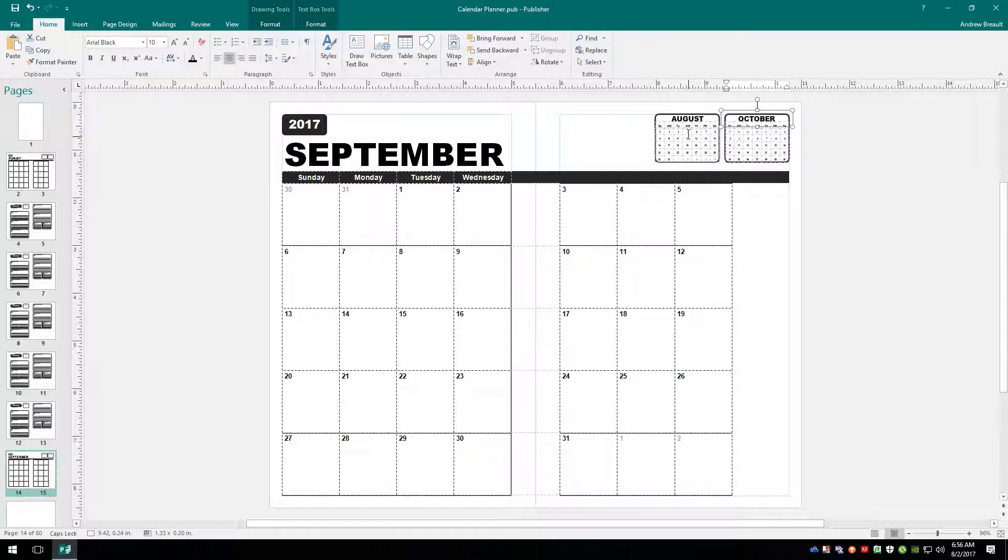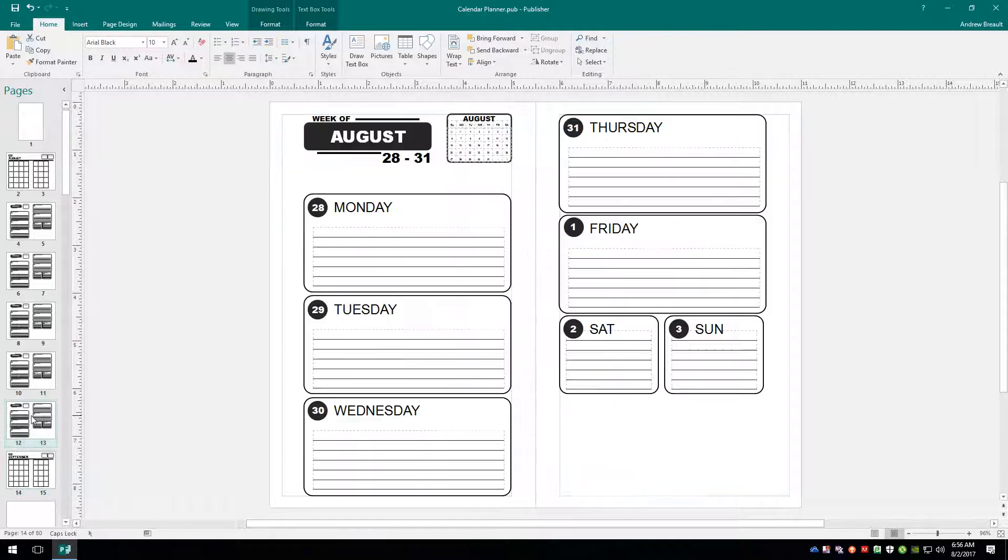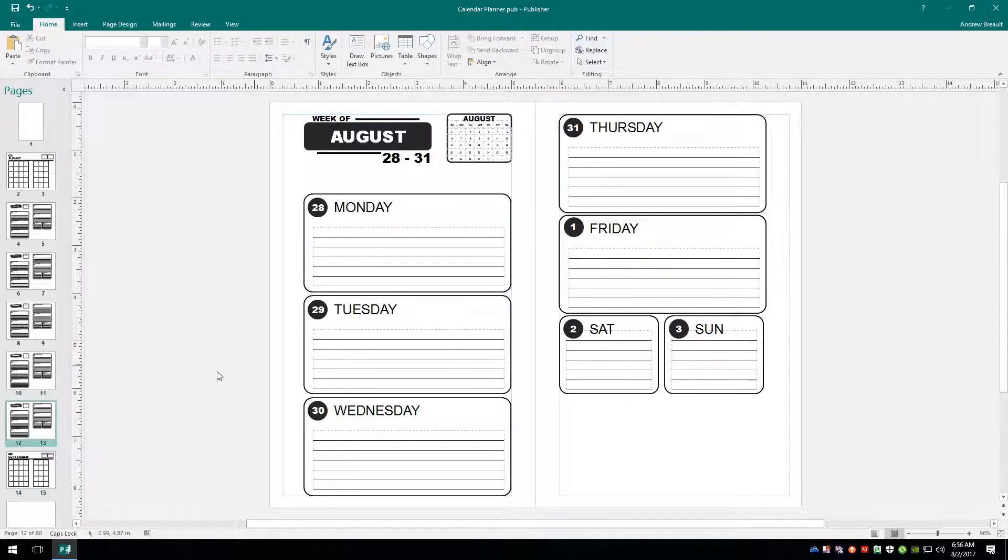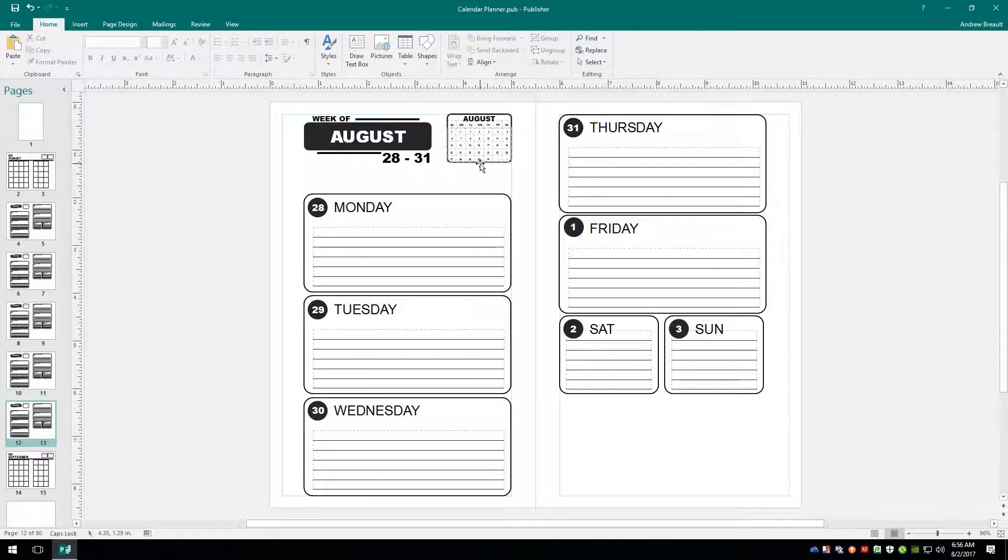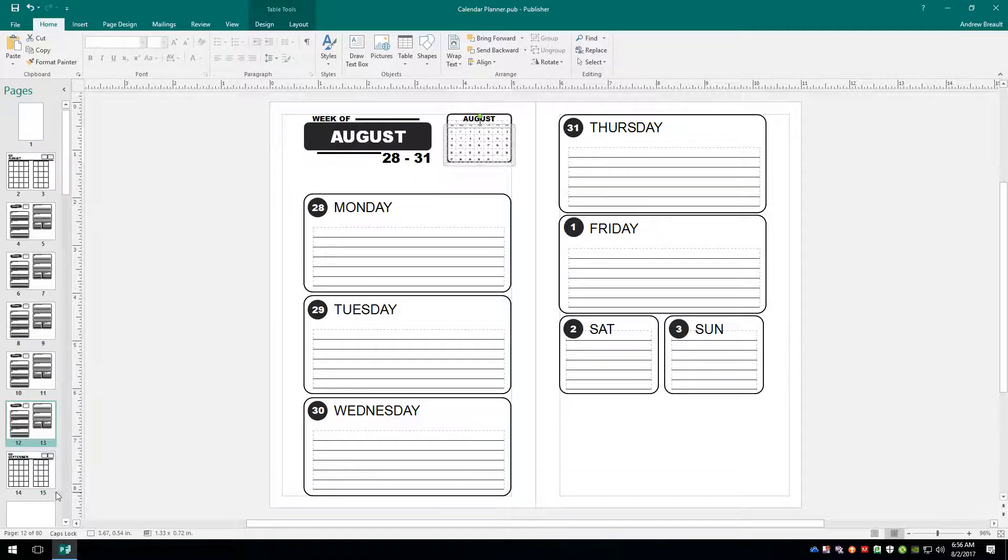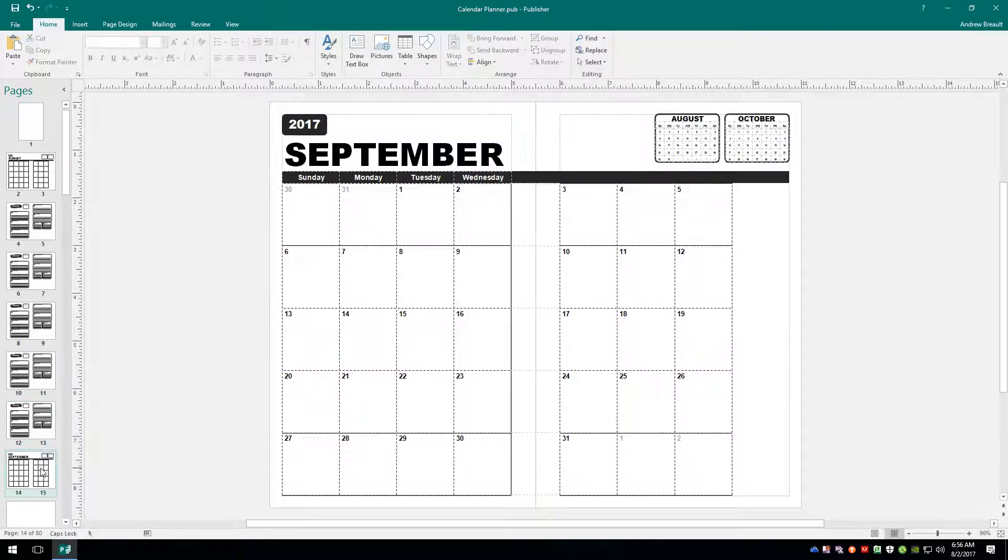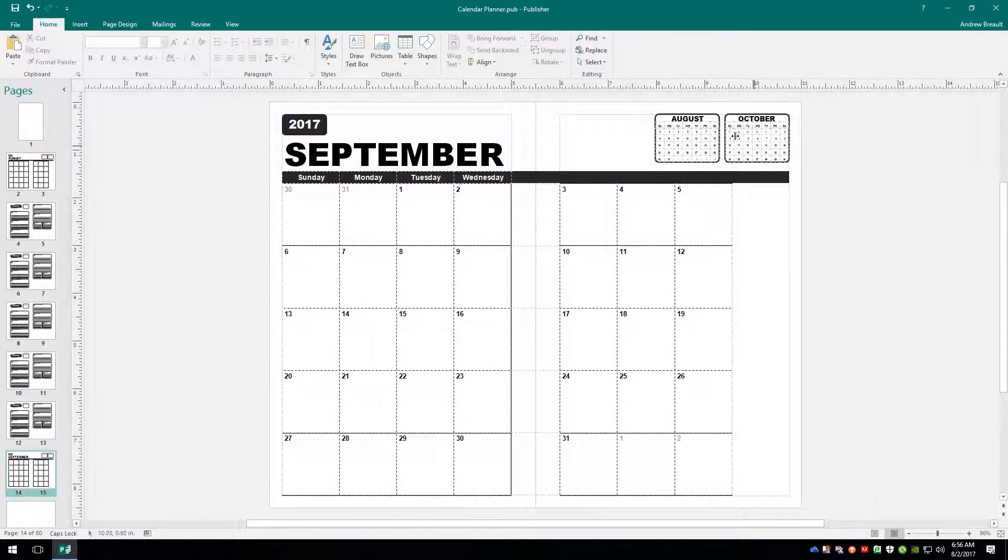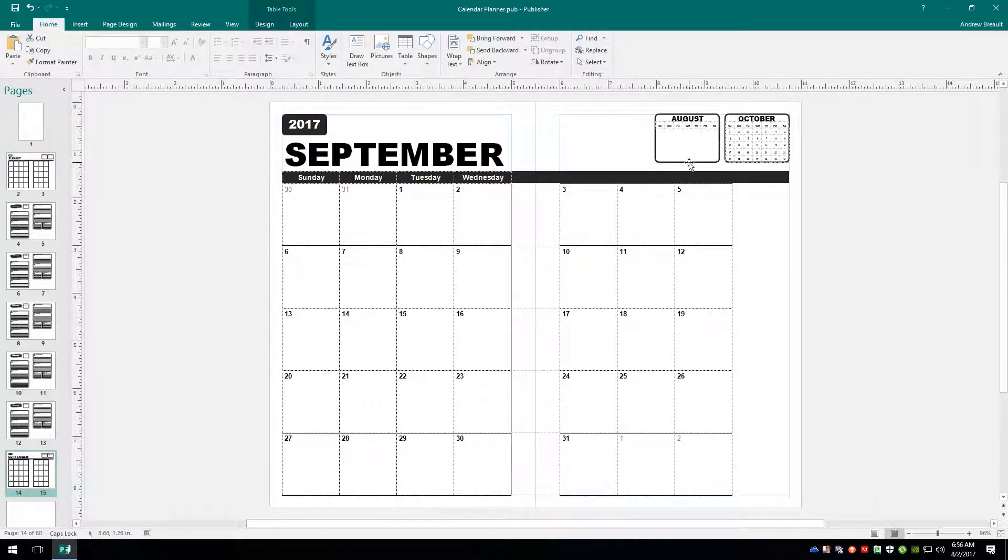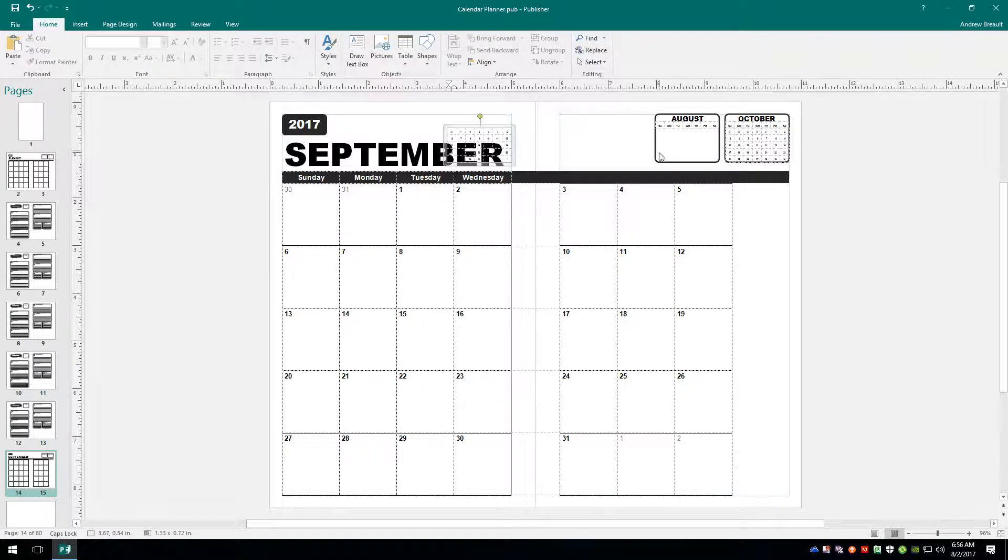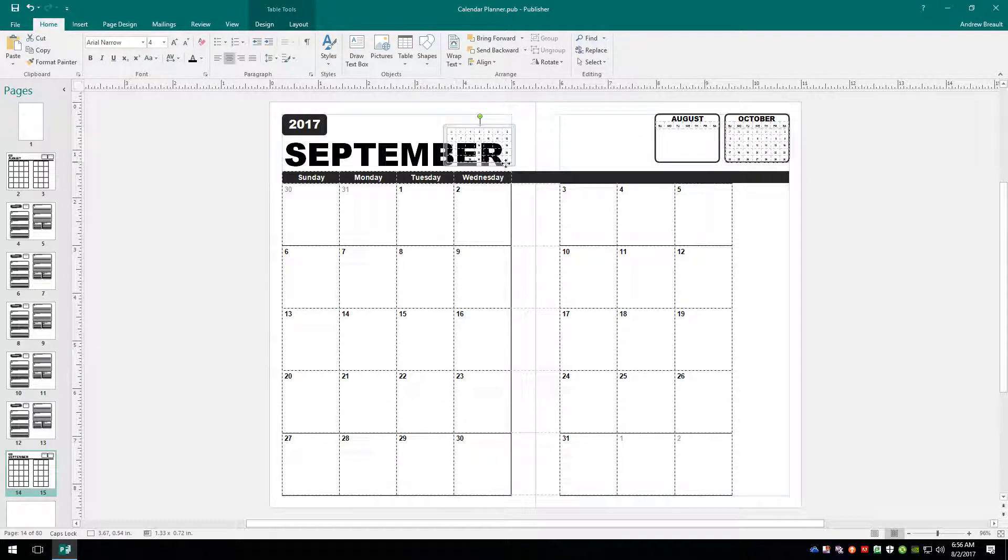Now we already have an August month view put together right here. So what we can do is we'll go ahead and select it. Copy it. Control C. Jump over to here and delete this one. Control V to paste.